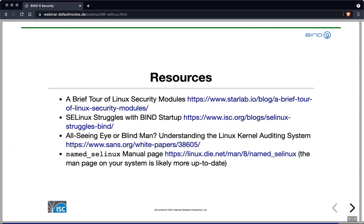That was the overview of SELinux. Here are some additional resources: a brief tour of Linux security modules mentioned before, a blog article on problems SELinux created for BIND startup between different Linux kernel versions, background information on the Linux kernel audit system used by SELinux, and a link to an online version of the SELinux BIND man page. The man page on your system might be more up to date, but if you don't want to go through installing all the dependencies of the SELinux policy development tools, most of the information is available on that web page as well.